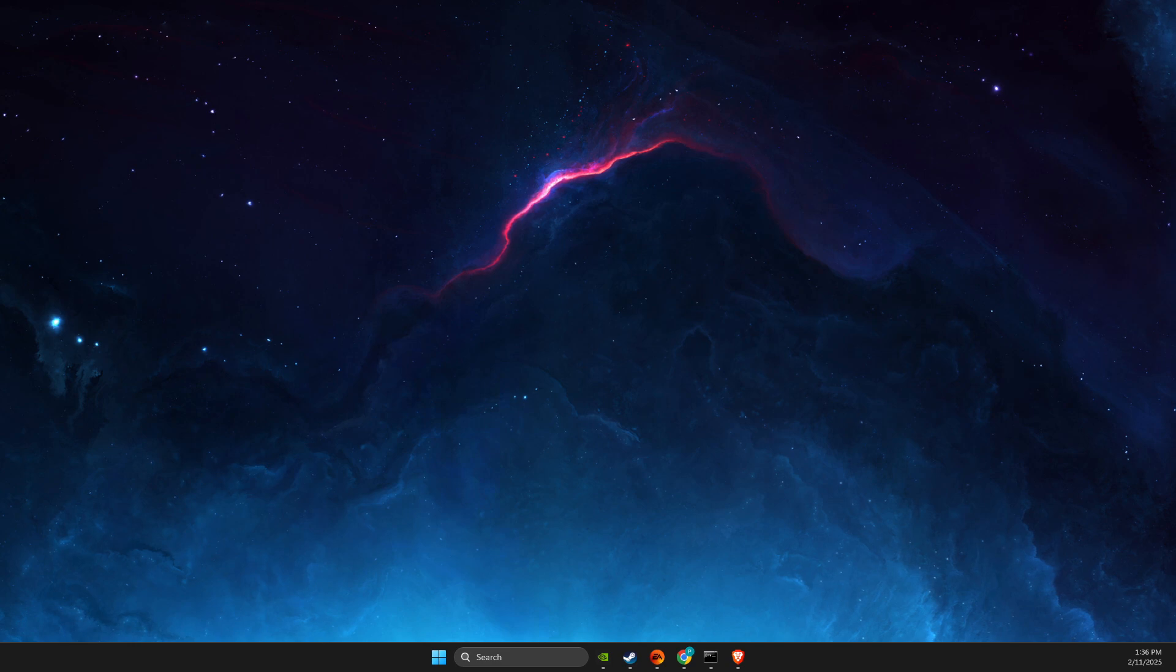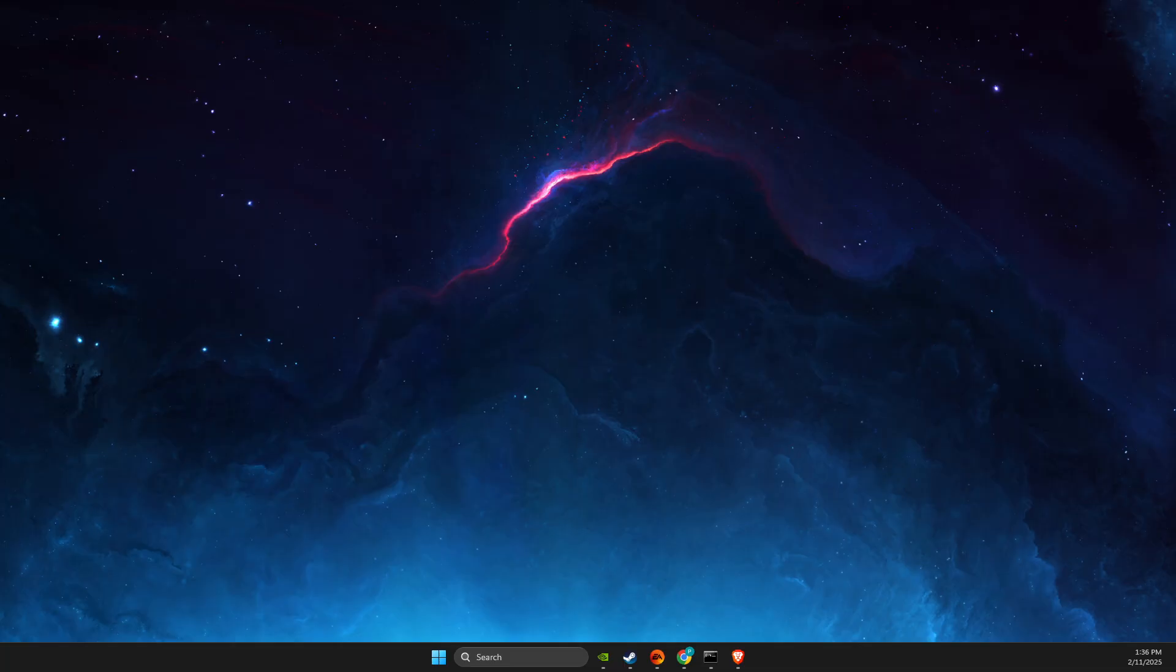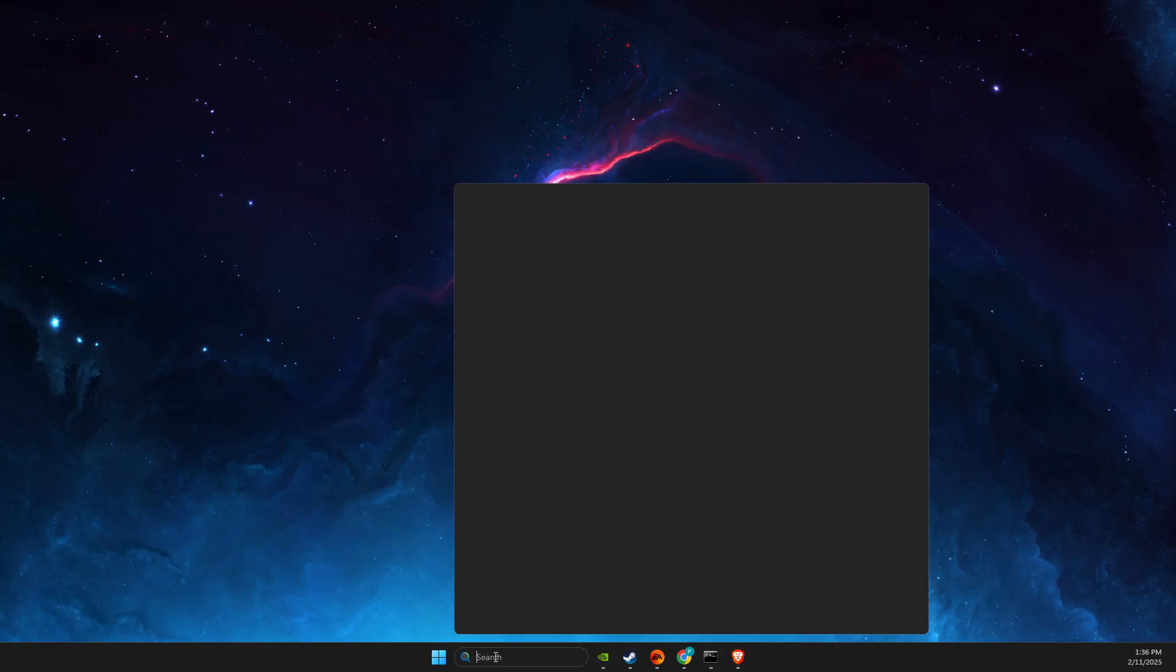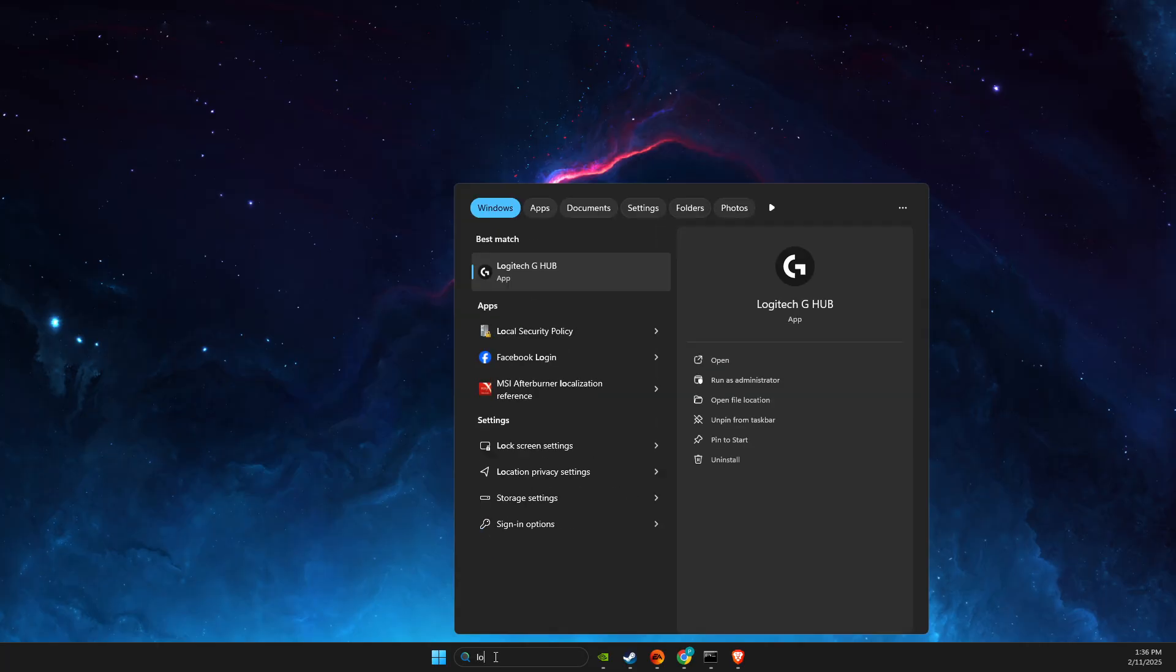Hey guys, in this video I will show you how to fix Logitech G Hub not working. Without further ado, let's get started. First, open Logitech G Hub as admin and check if the problem persists.